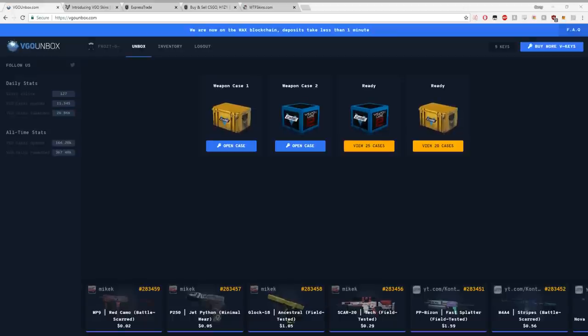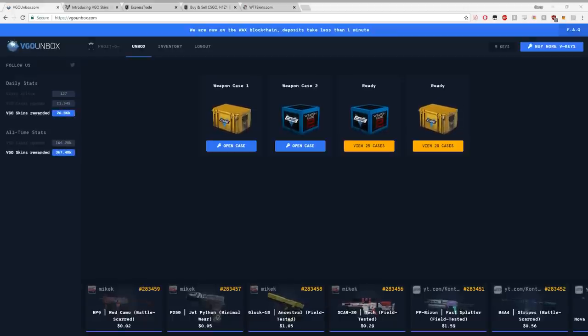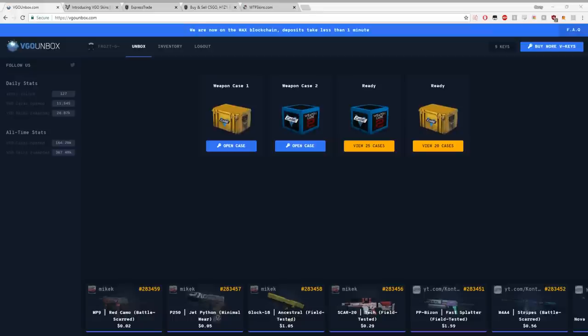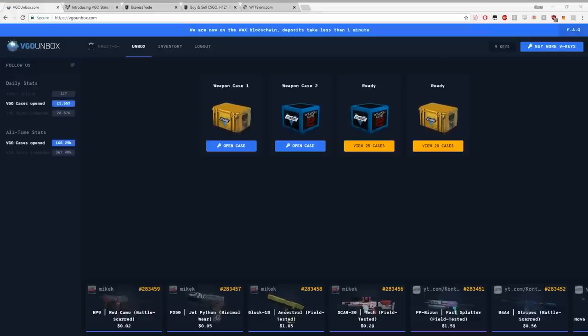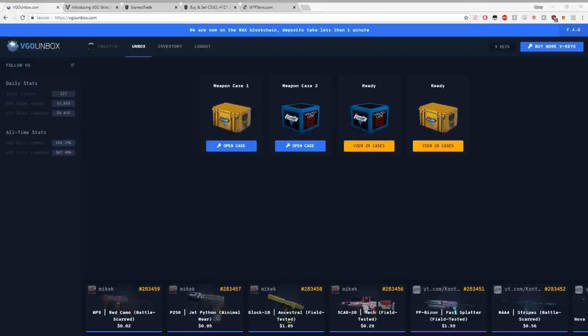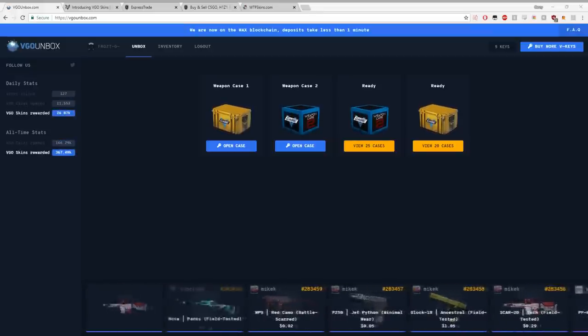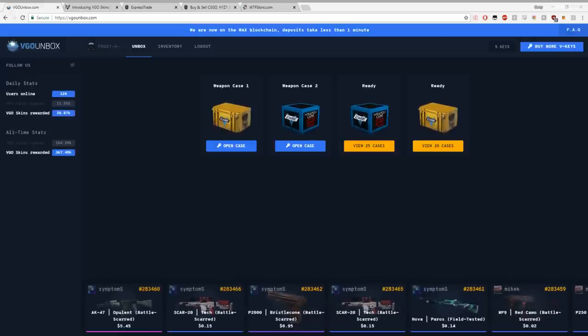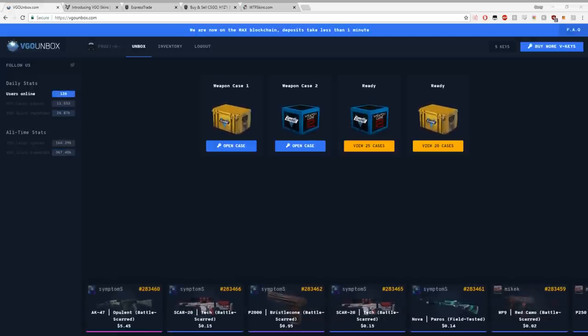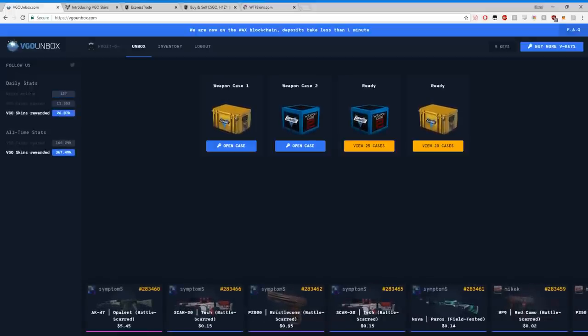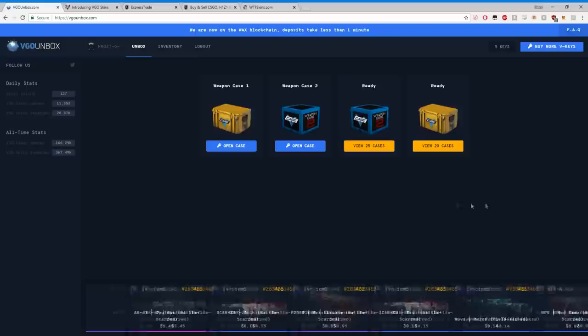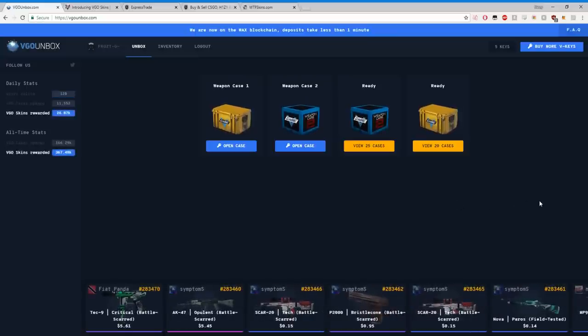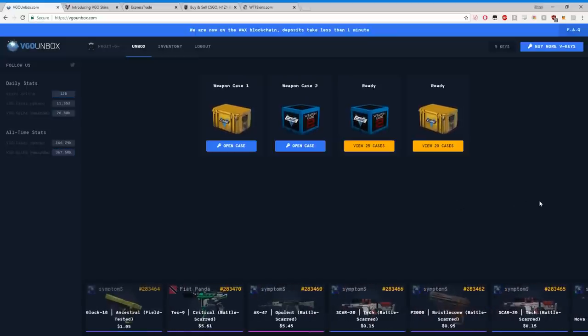Today we're going to be going over the ultimate how-to guide for VGO skins. What the heck are they? How do I use them? A little bit confusing. It took me like maybe 10 minutes of reading to figure out how everything is. But guys, once I figured out what VGO skins are, how they work, what the future is for them, I really became impressed.